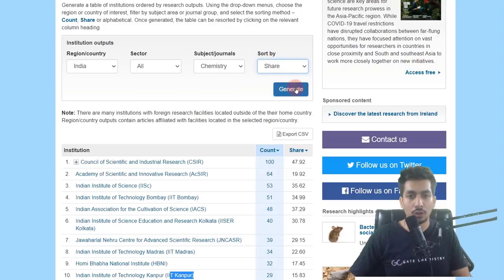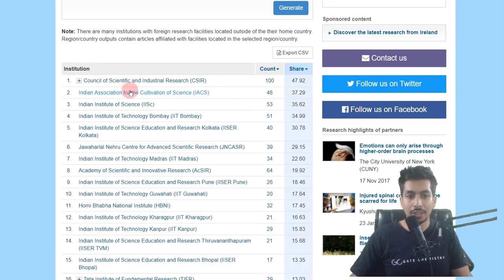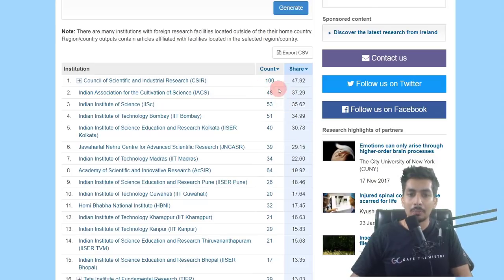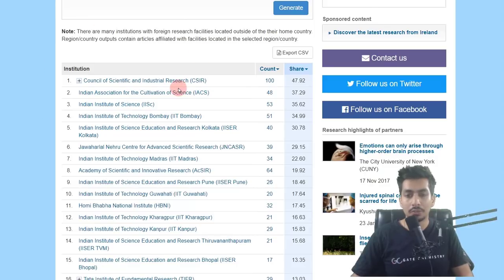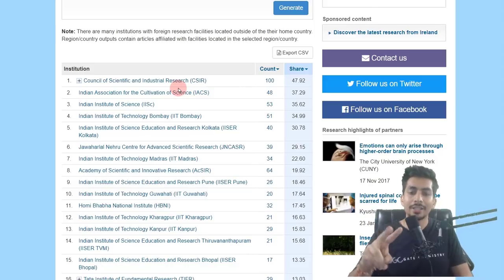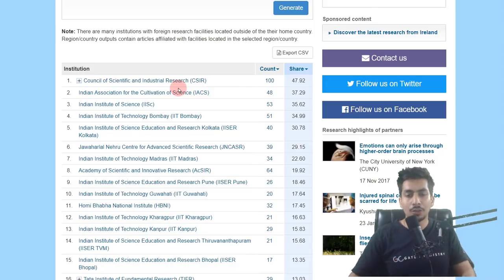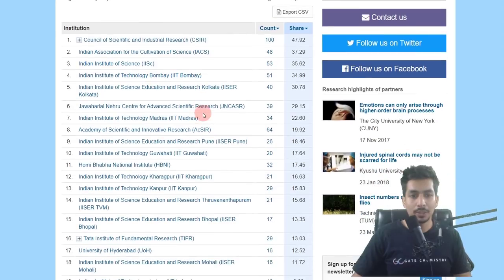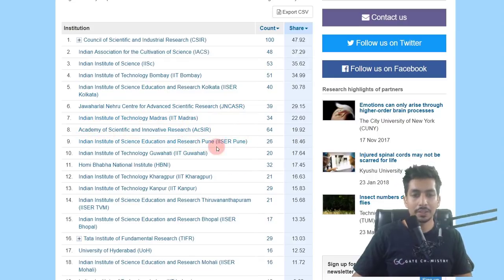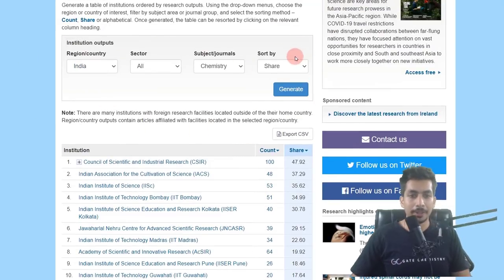When sorted by share, the Indian Association for the Cultivation of Science tops the list, meaning most of their articles in Nature Index journals are published by authors within the institute itself — indicating strong internal resources and less dependence on external collaborators. Indian Institute of Science comes third, IIT Bombay fourth, IISER Kolkata fifth, JNCSR sixth, IIT Madras seventh, then IISER Pune and IIT Guwahati.